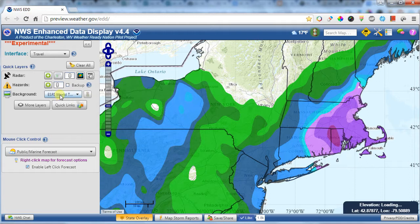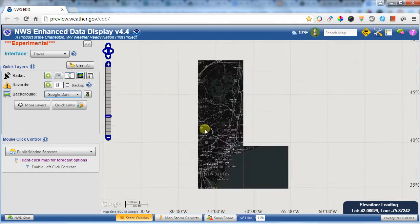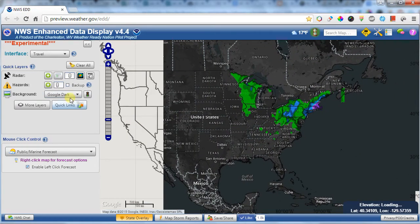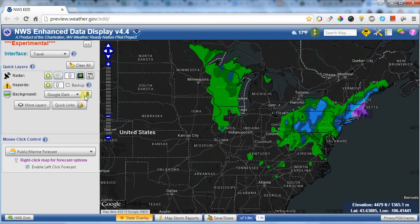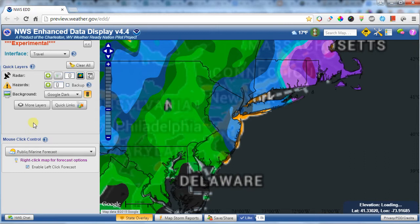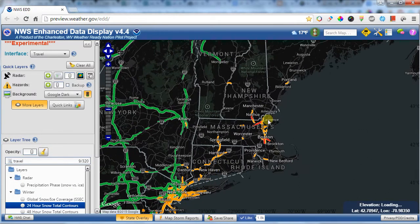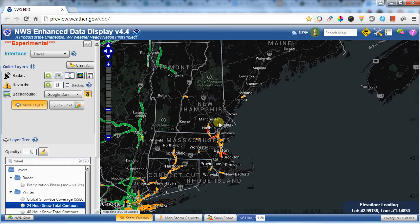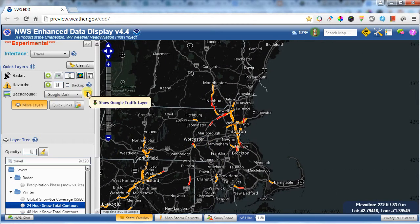There are also many background map options. If you don't like the typical background, you can switch to something of your choice. Any of the Google map options include a traffic layer — clicking on traffic shows how traffic is behaving in the area. Up in the blizzard region, traffic is either very slow or not reporting at all.